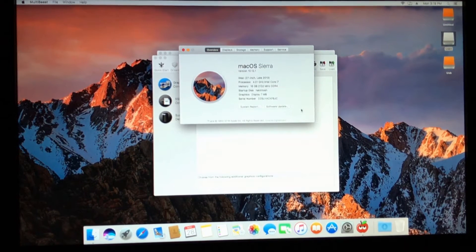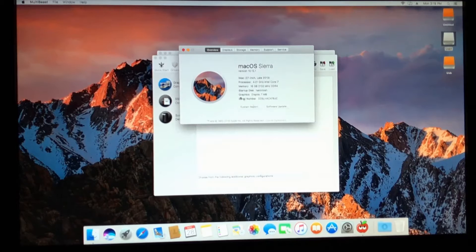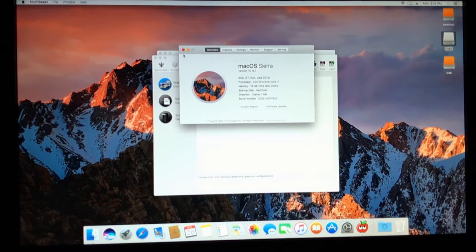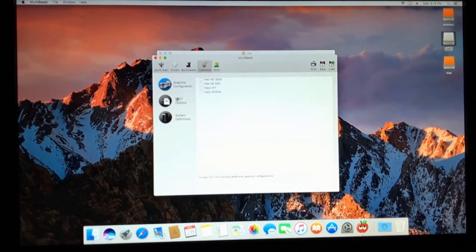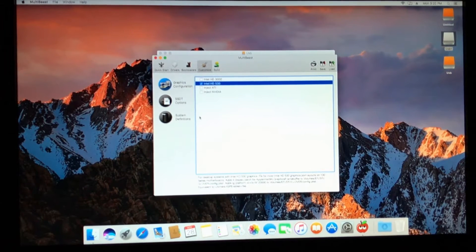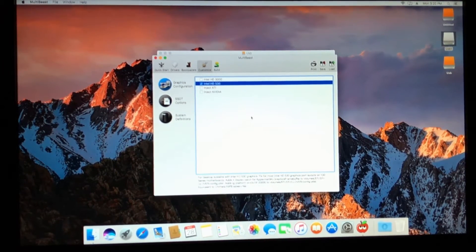For bootloader we have Clover, customized. For graphics, I'll just show you — it's seven megabytes — I have a graphics card but it's the 1080 and I'm not gonna be using that because there's no driver for it at this moment. So I'm gonna deselect that, and then for graphics we're just gonna do the 530, which is the onboard graphics for the 6700k.